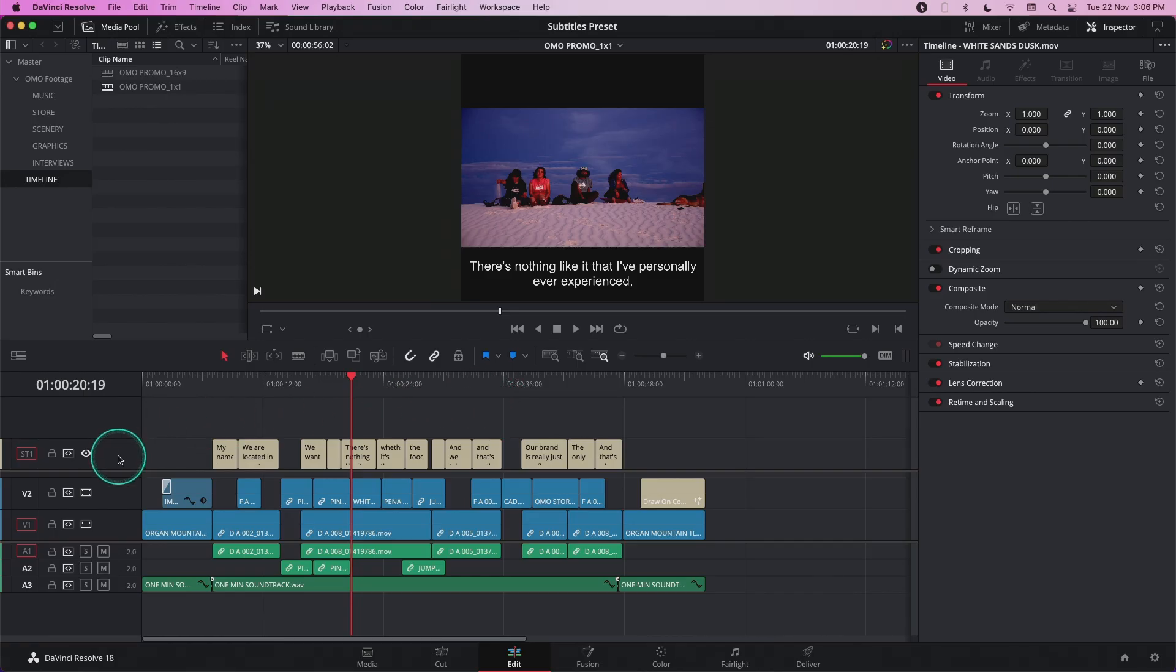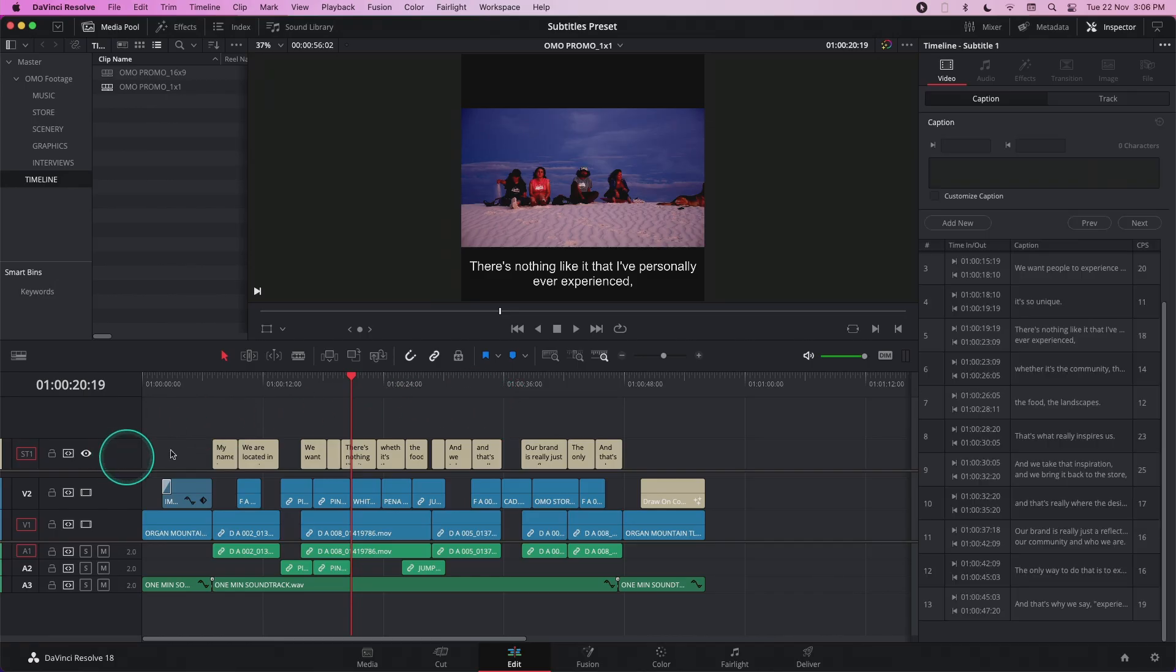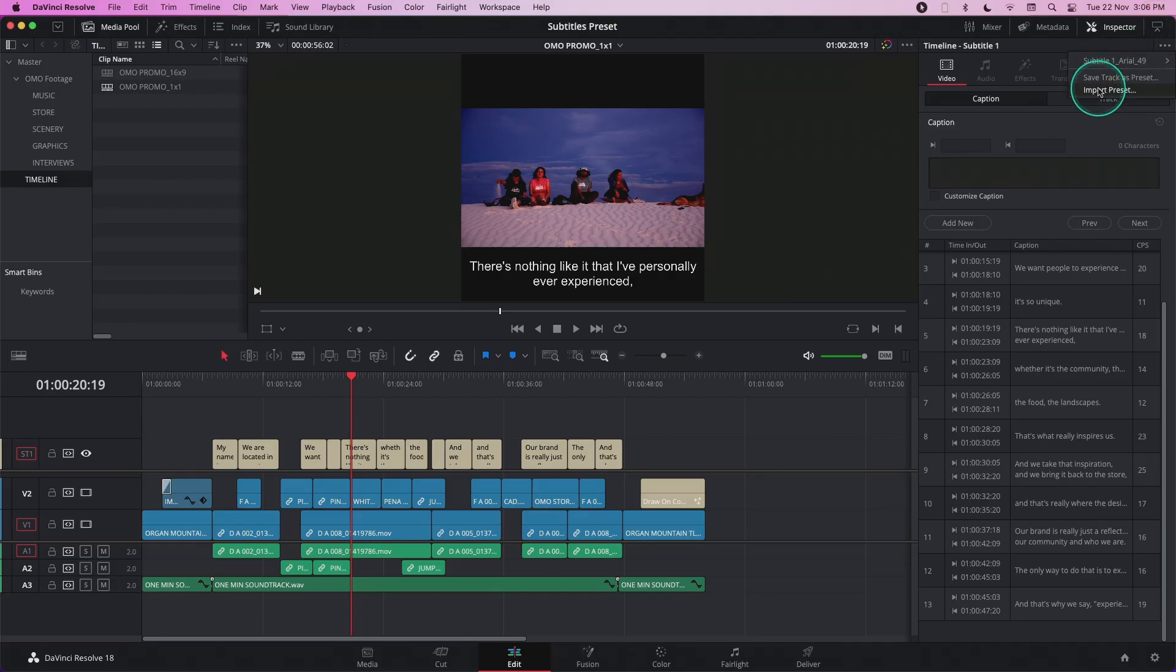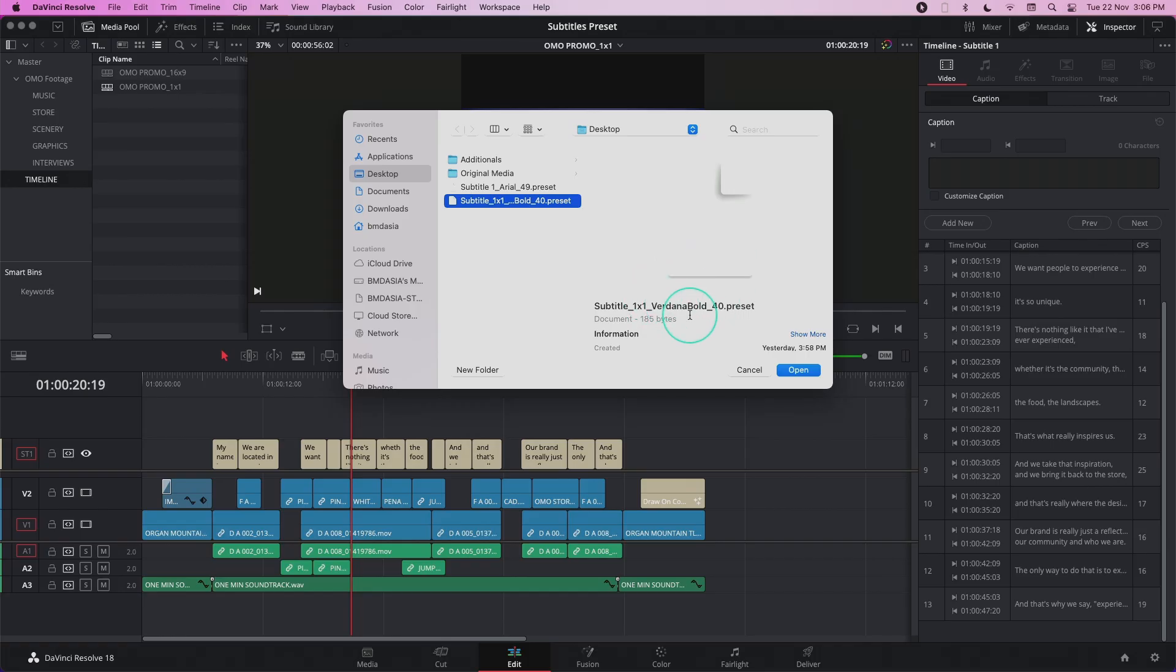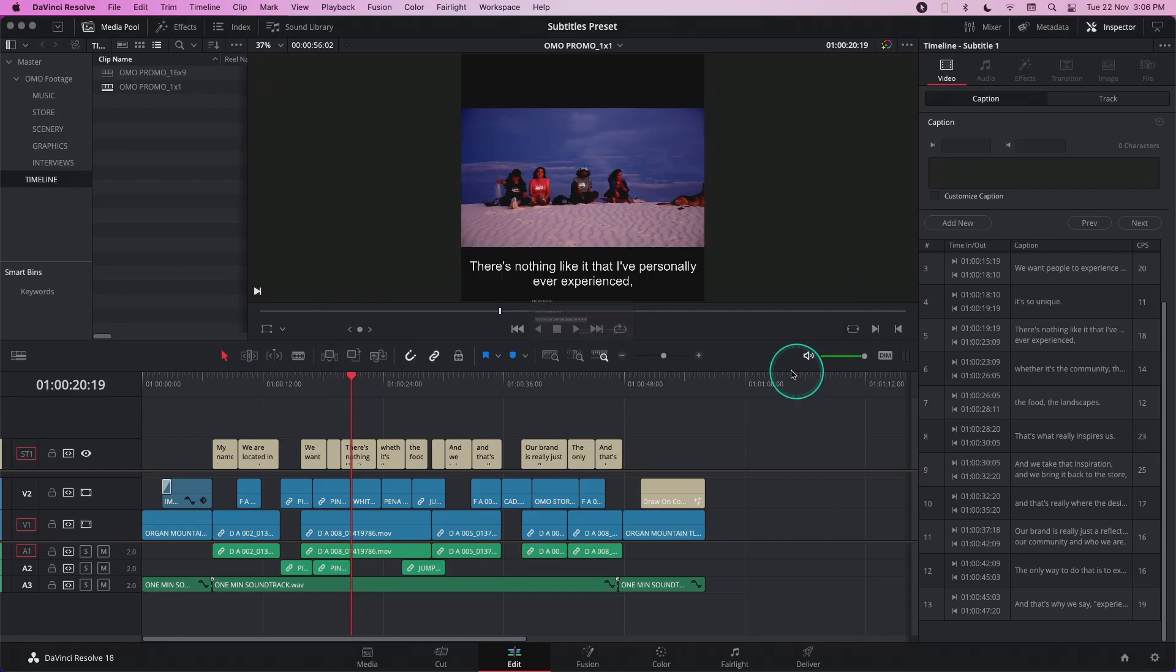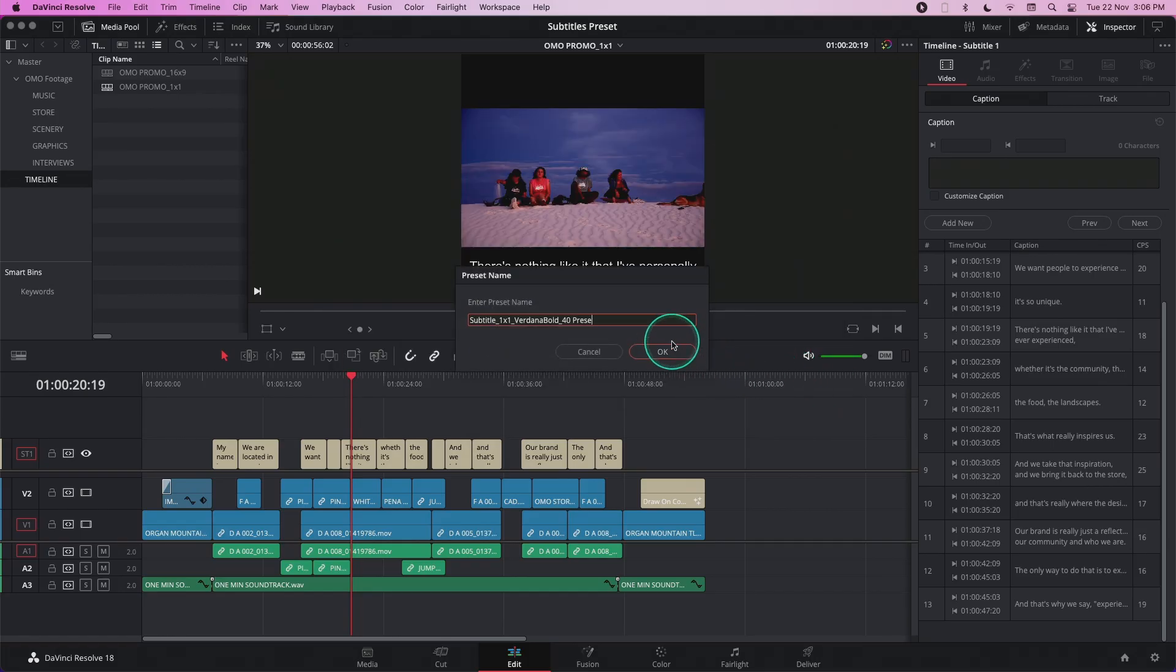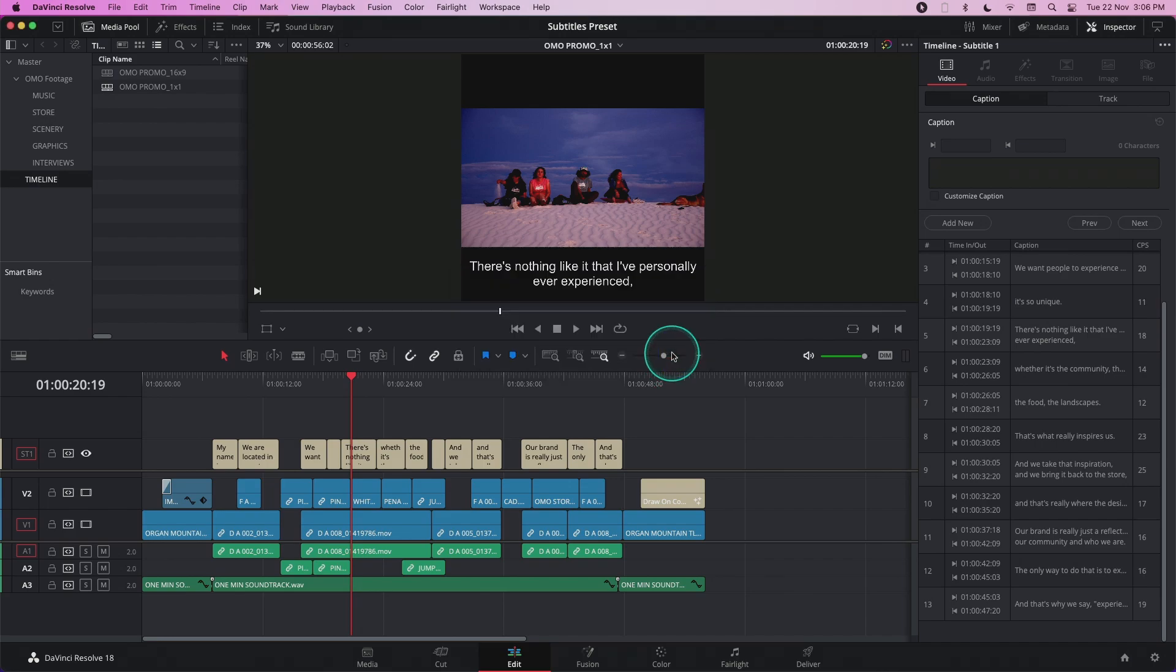simply click on the subtitle track, go back to the three-dot menu and choose Import Preset. This is the preset that I previously received and I'm just going to choose Open. Save the preset name and click OK.